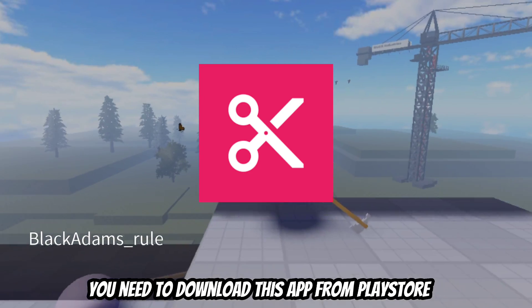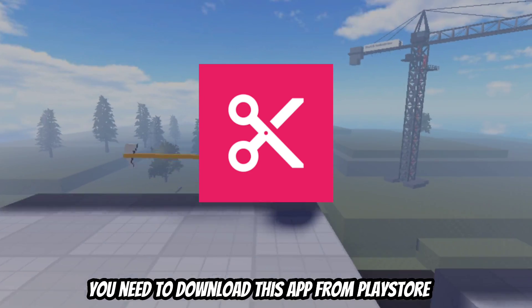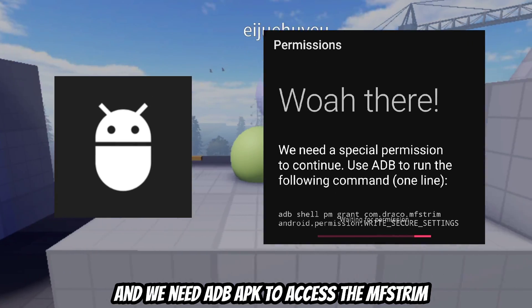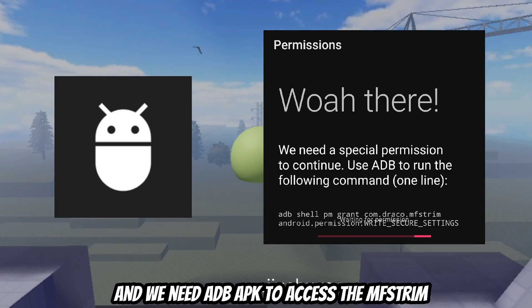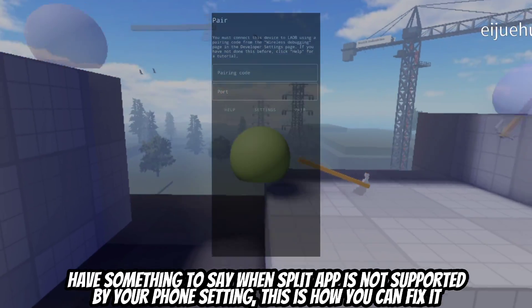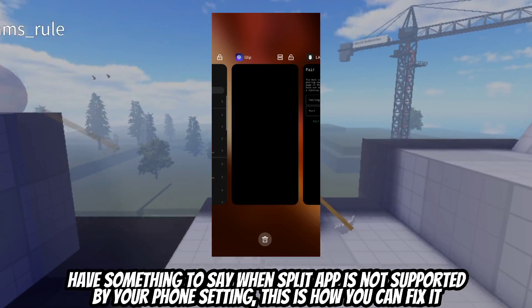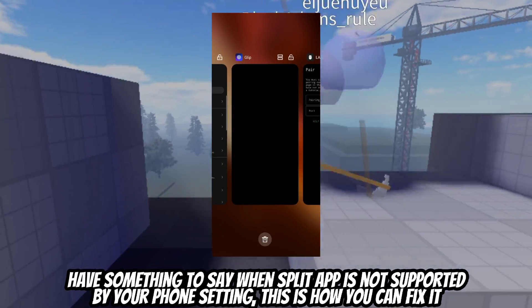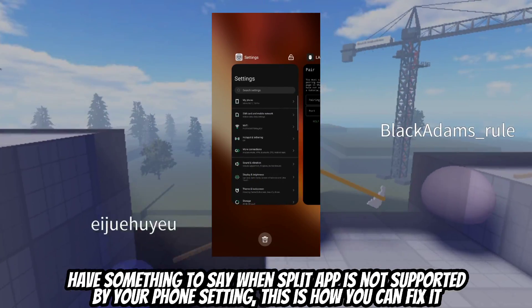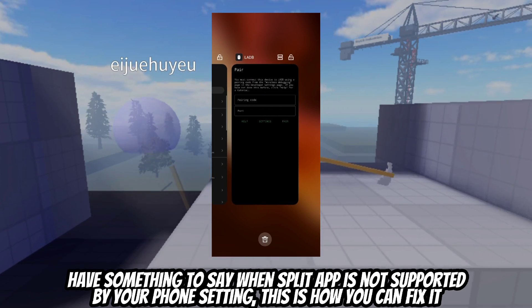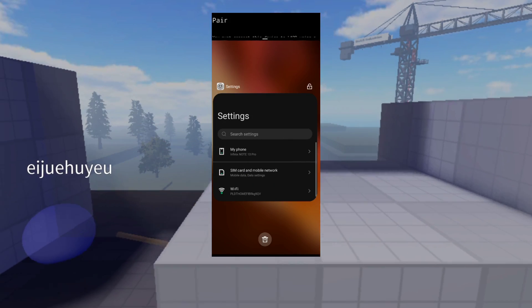You need to download this app from the Play Store, and we need a BAPK to access the Fstream. If split app is not supported by your phone settings, this is how you can fix it.